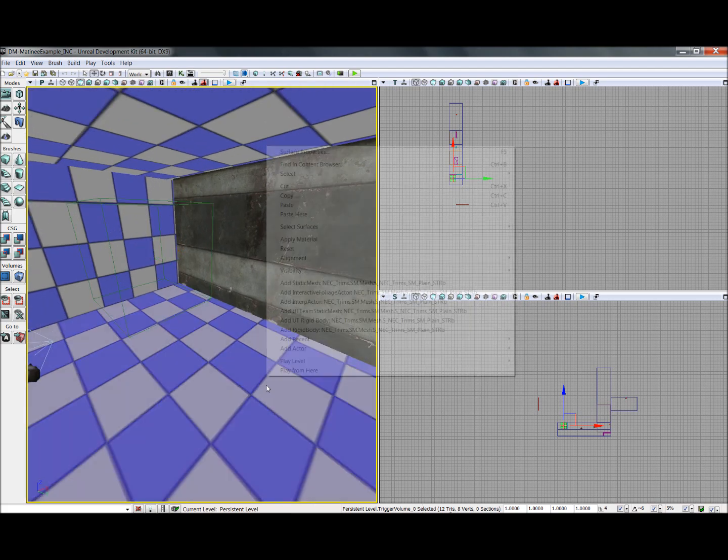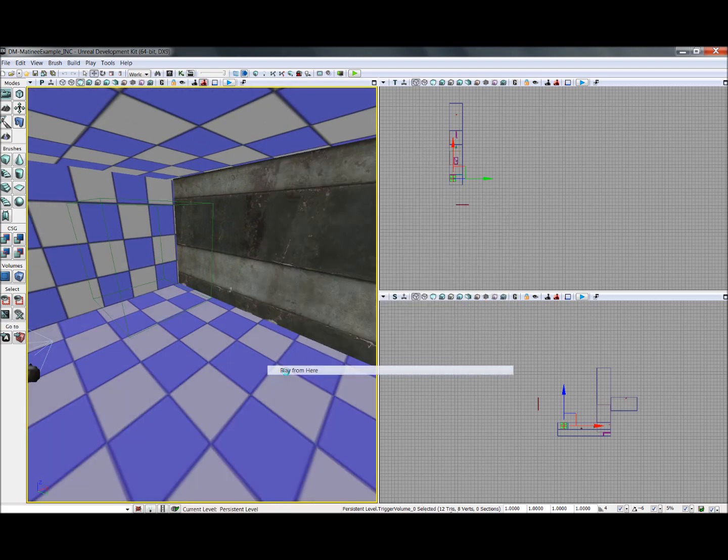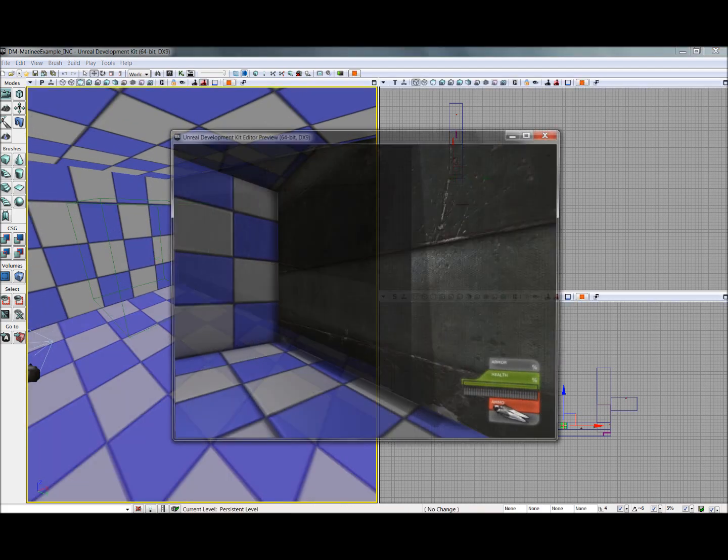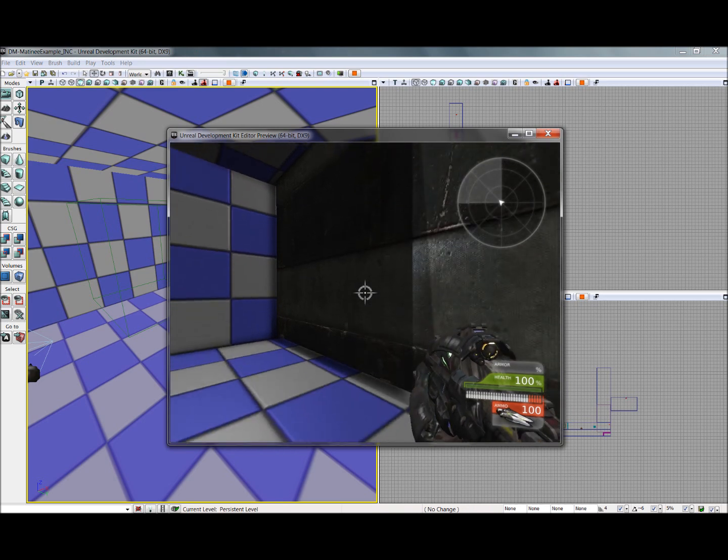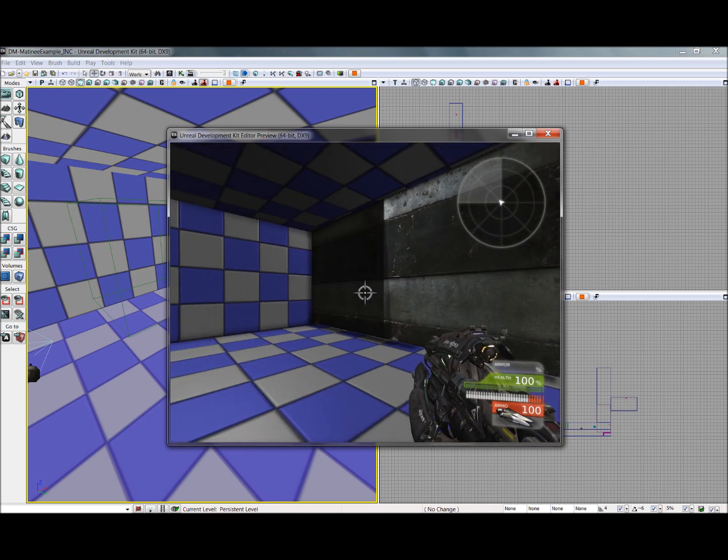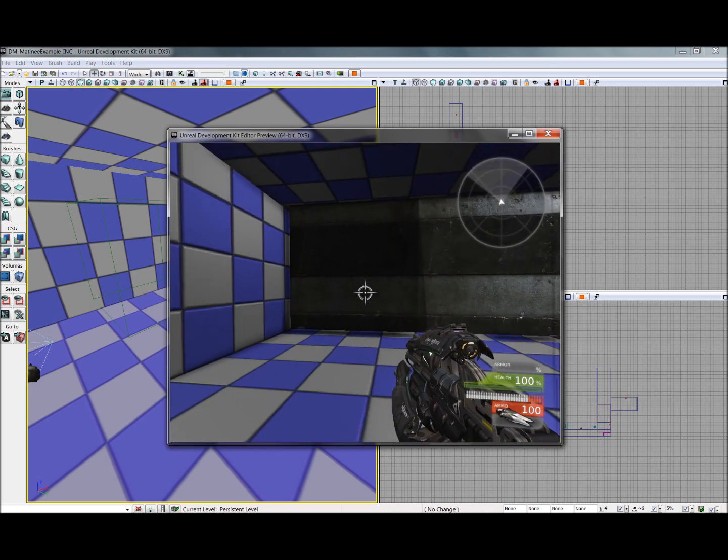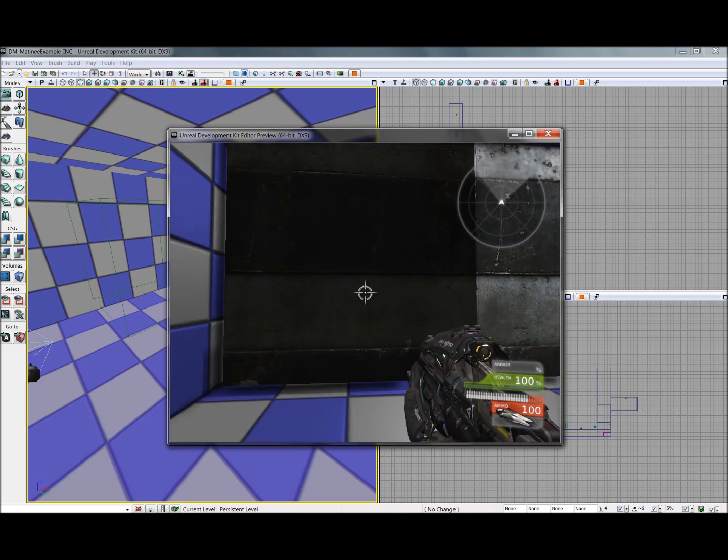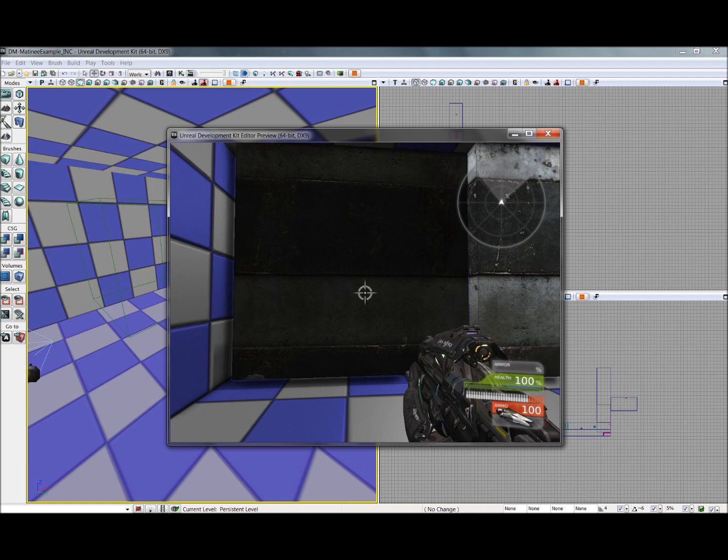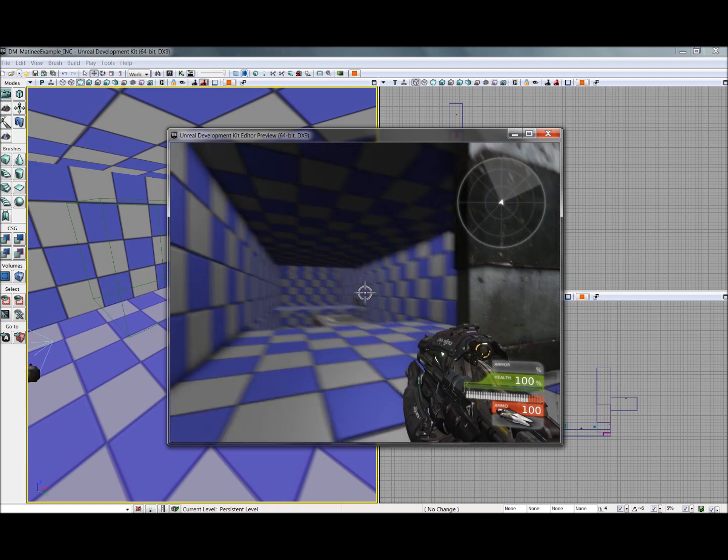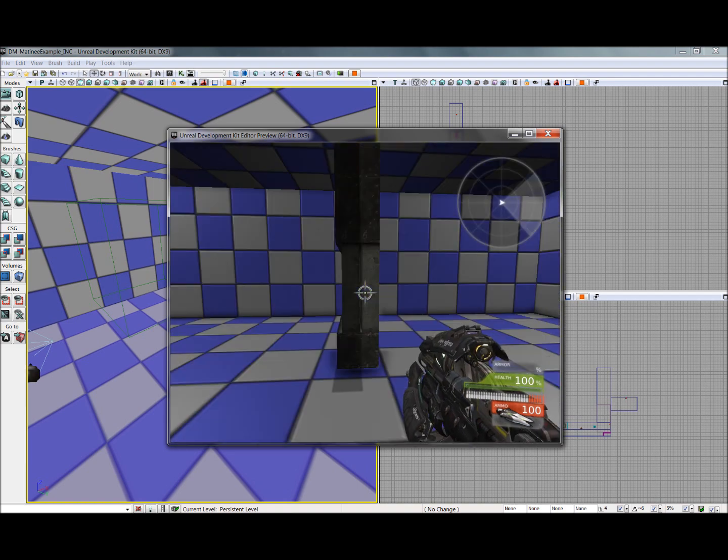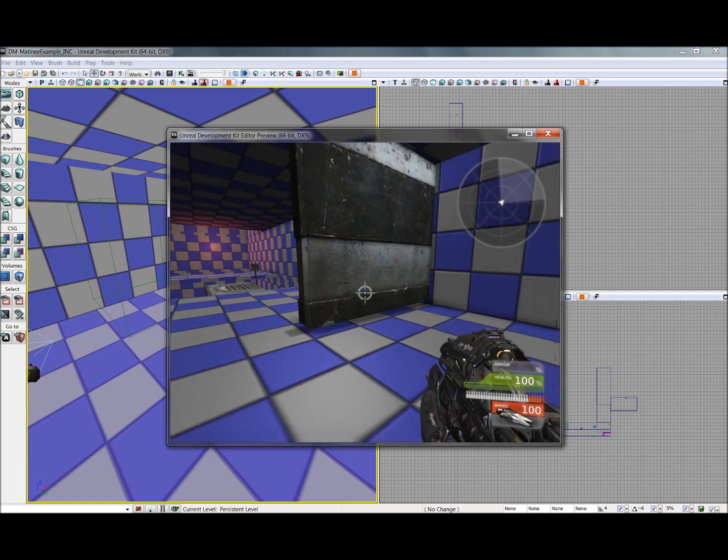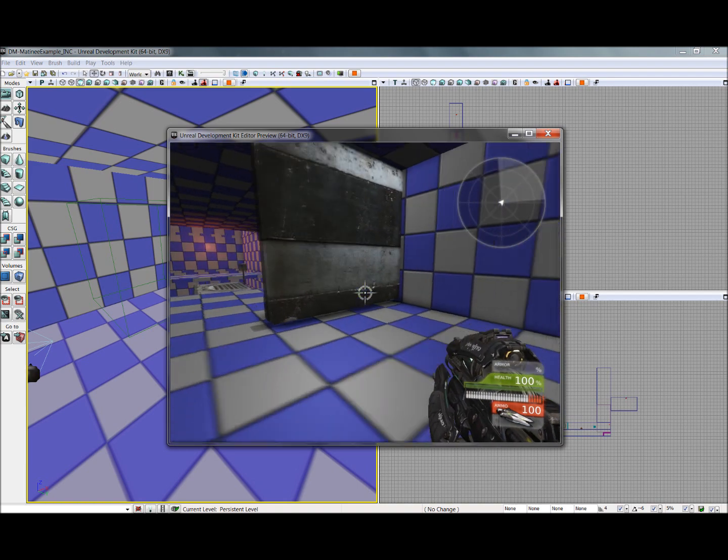So to see it in action, I'll right click and I'll play from here. And then I just walk up to this door, it will slide back and clear. And that's going to be it for this video.